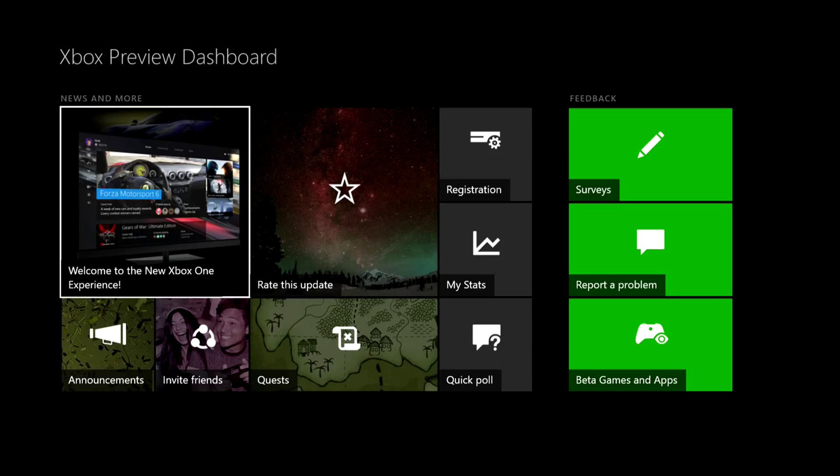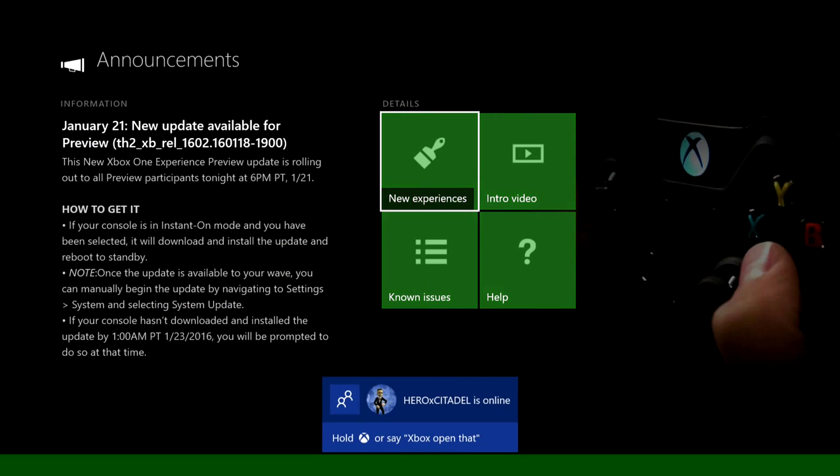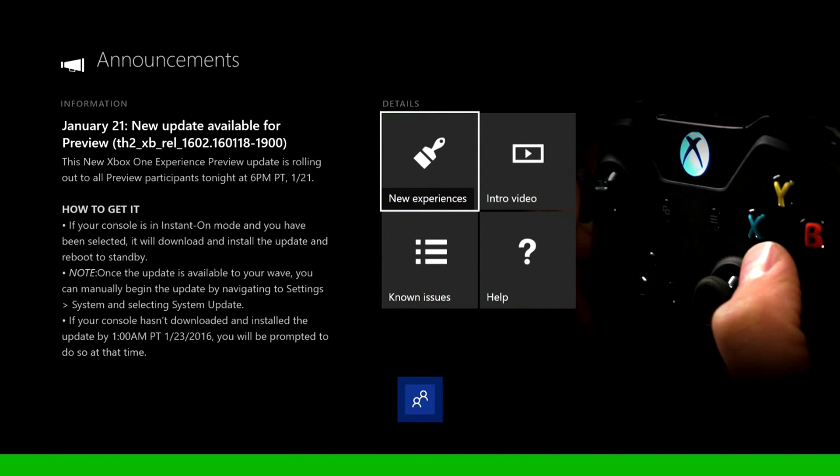We're going to be going over some of this right here. Like I said before, you do get the updates a month early. We'll just click on this one right here.